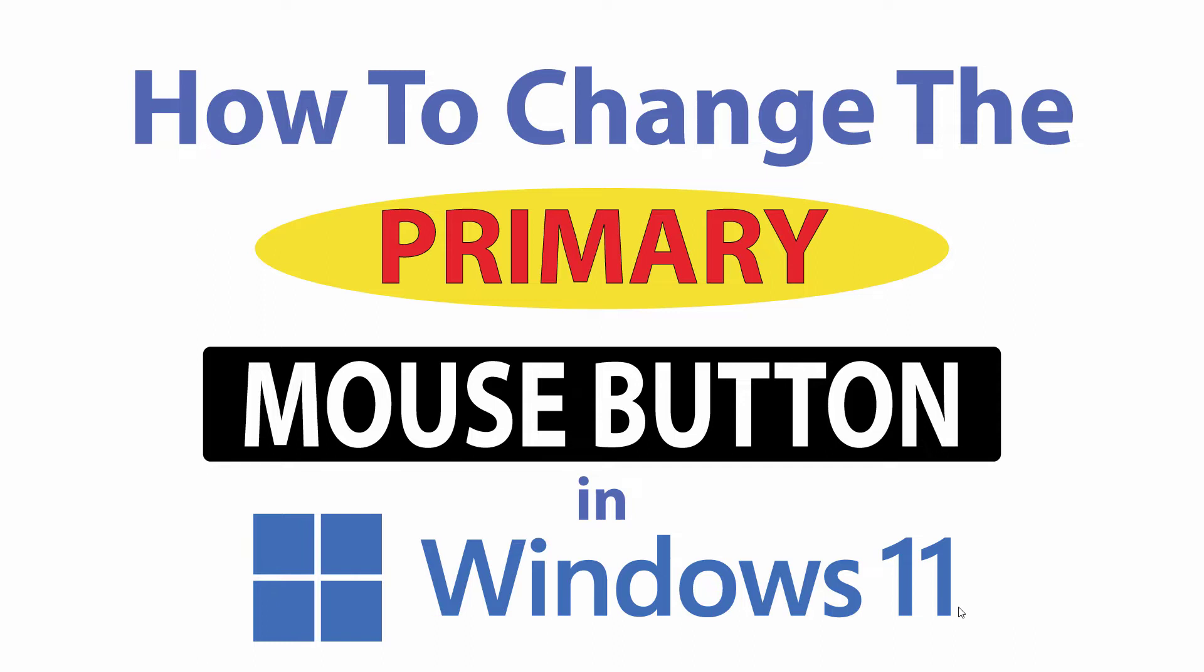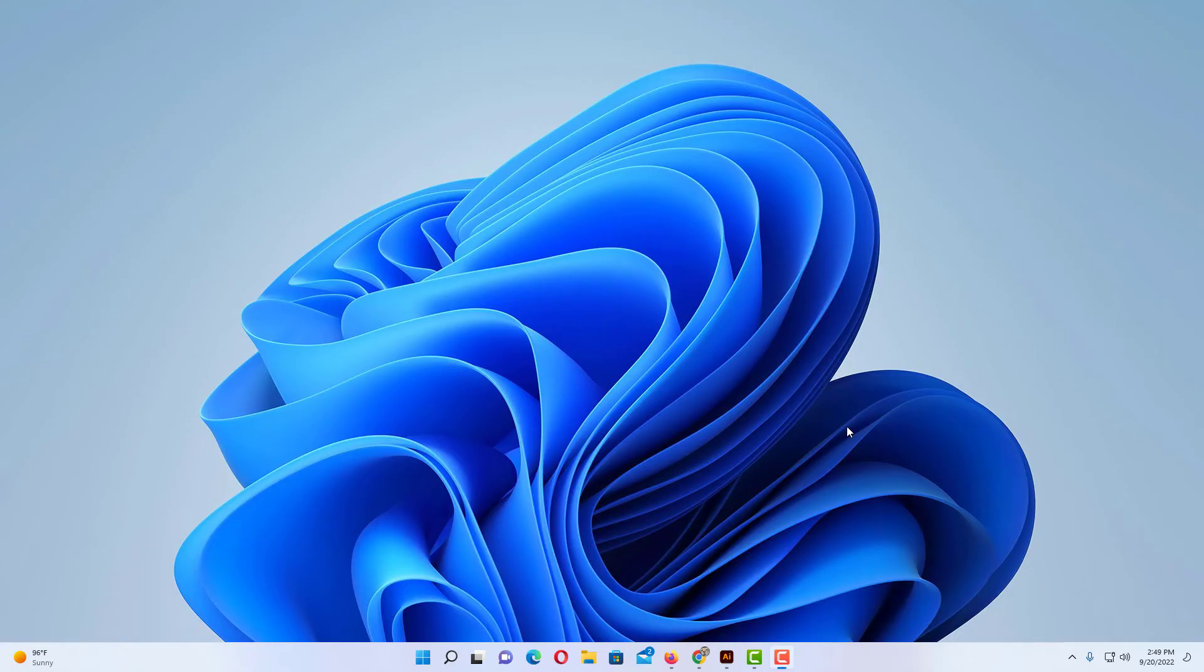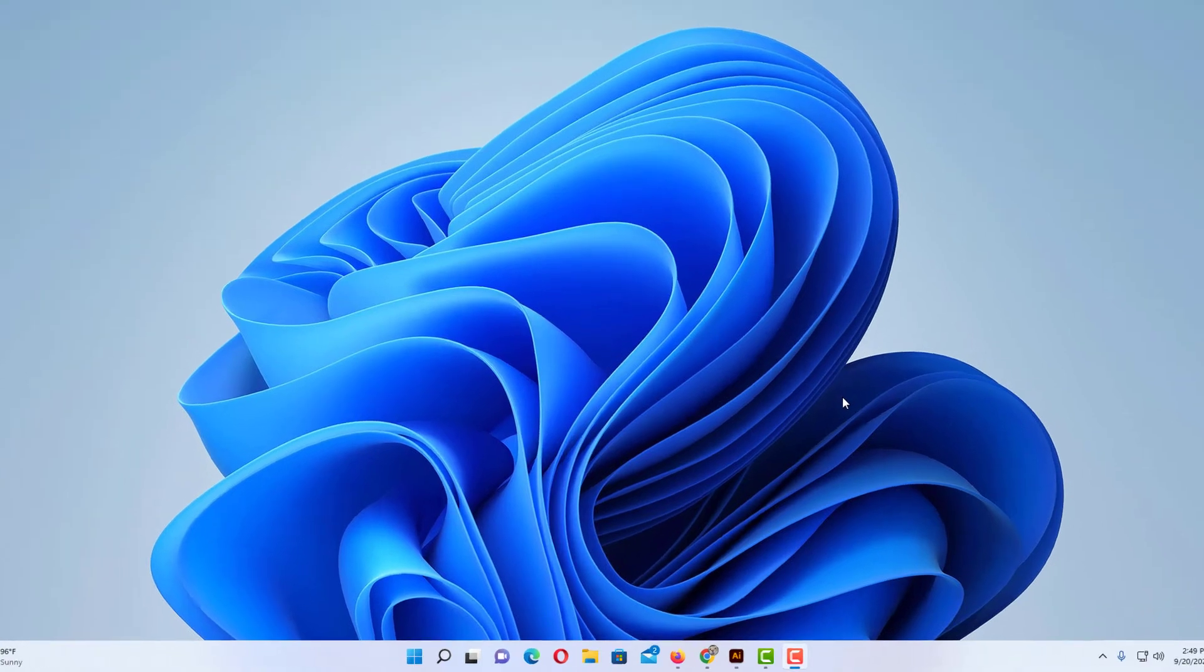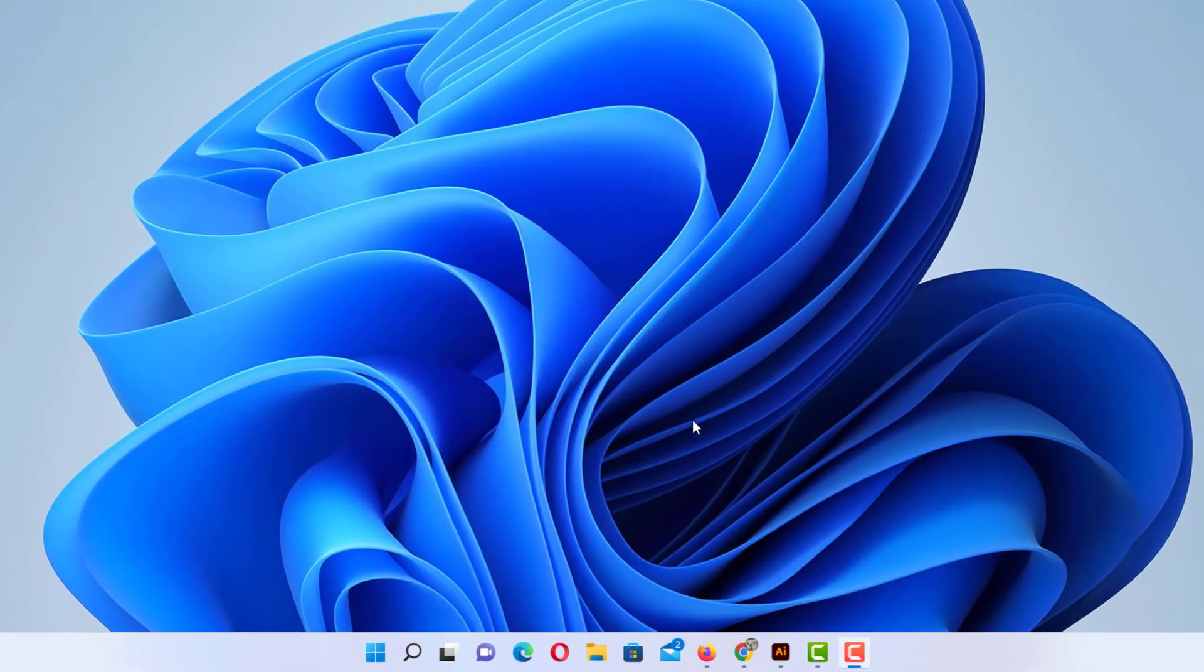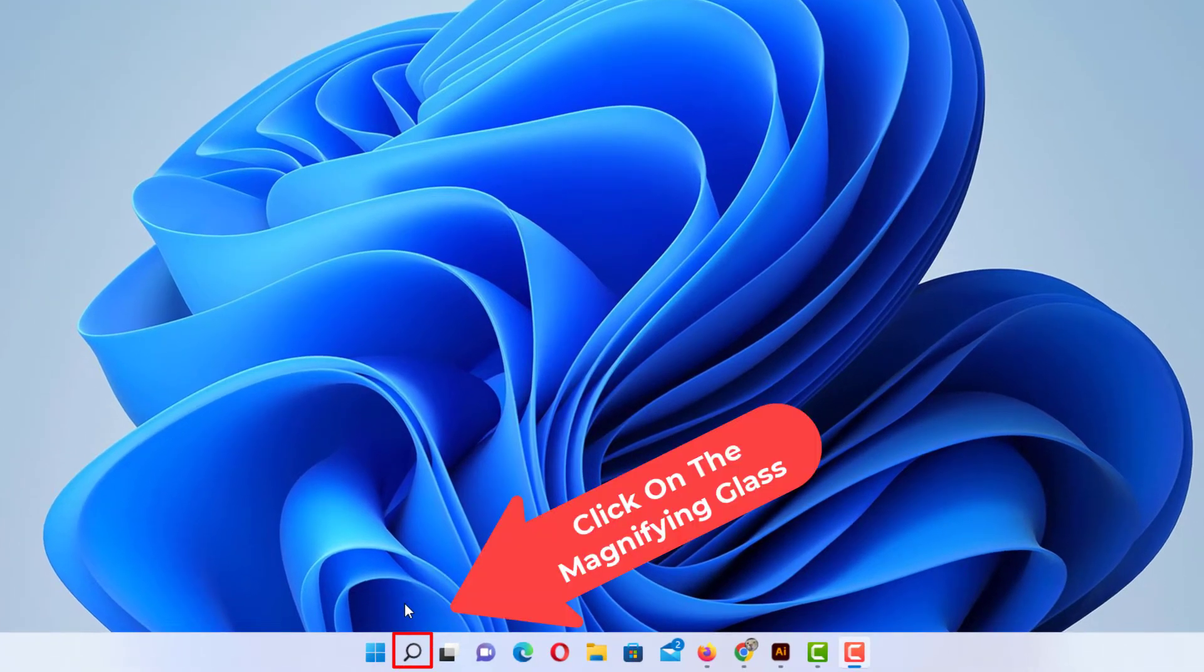Let me jump over to my desktop here. Okay, to change the primary mouse button in Windows 11, first thing you want to do is go down to the little magnifying glass down in your taskbar.